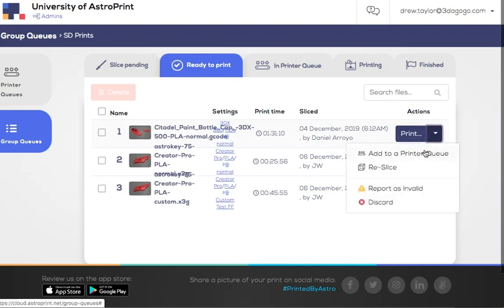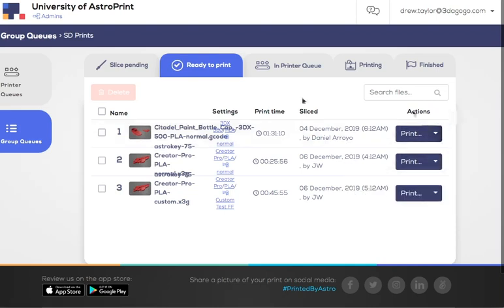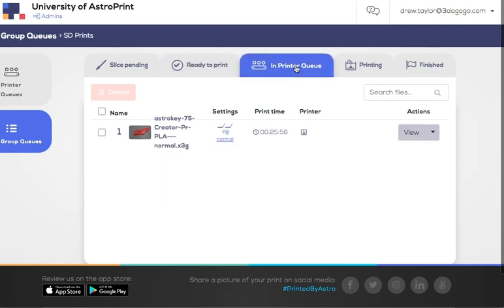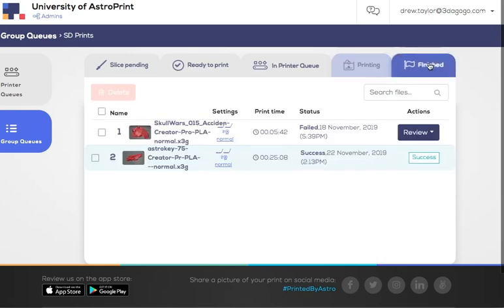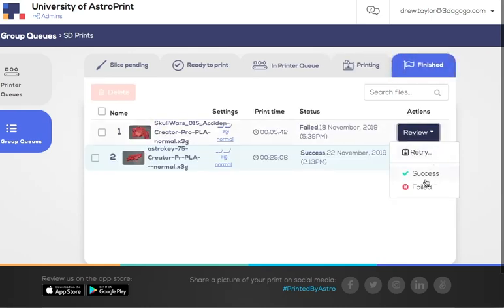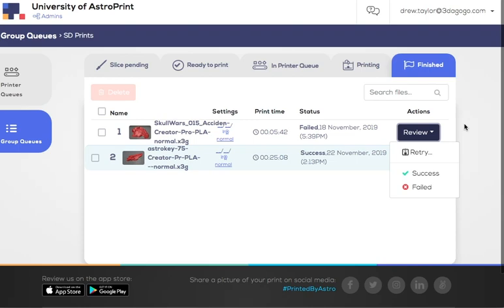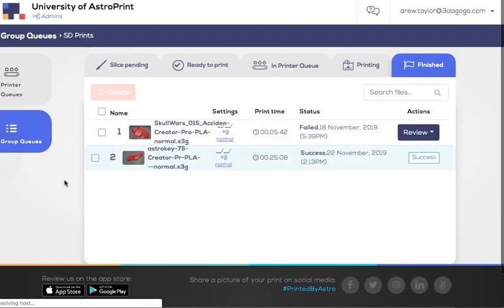Same thing. You can do a few things. You can move it forward, discard it, report it as invalid. If you move it forward, you move it into an actual printer queue as opposed to a group queue. So then it's in line to be printed. There's a printing list and then finished. Once it's finished, you can report success or failed and send a note to the original poster of that file. You can also retry it if you just want to try it again. Maybe the first layer didn't print right or the power went out. And then you just want to retry it without sending a notification. But the group queue is very straightforward.